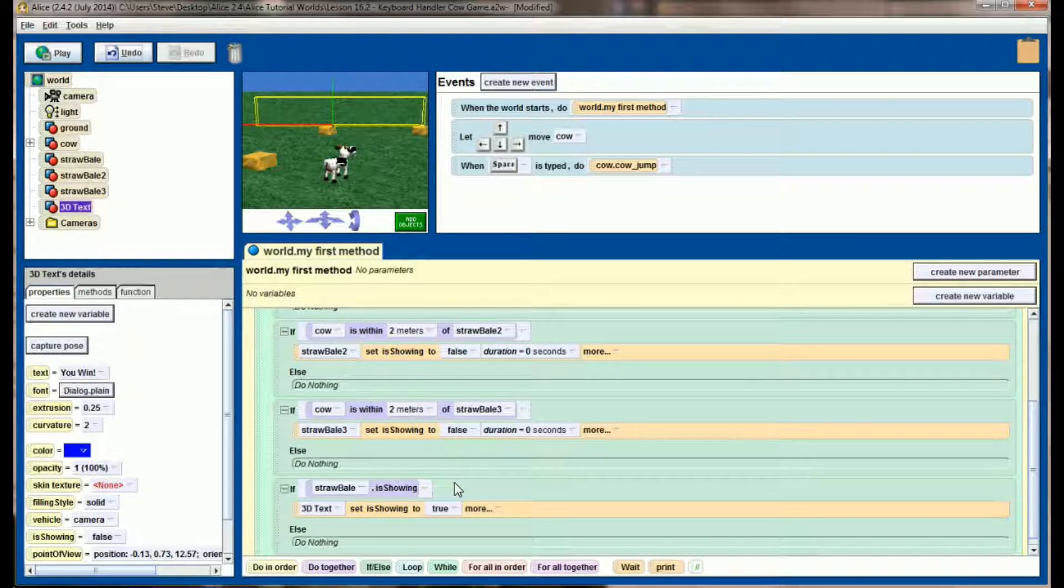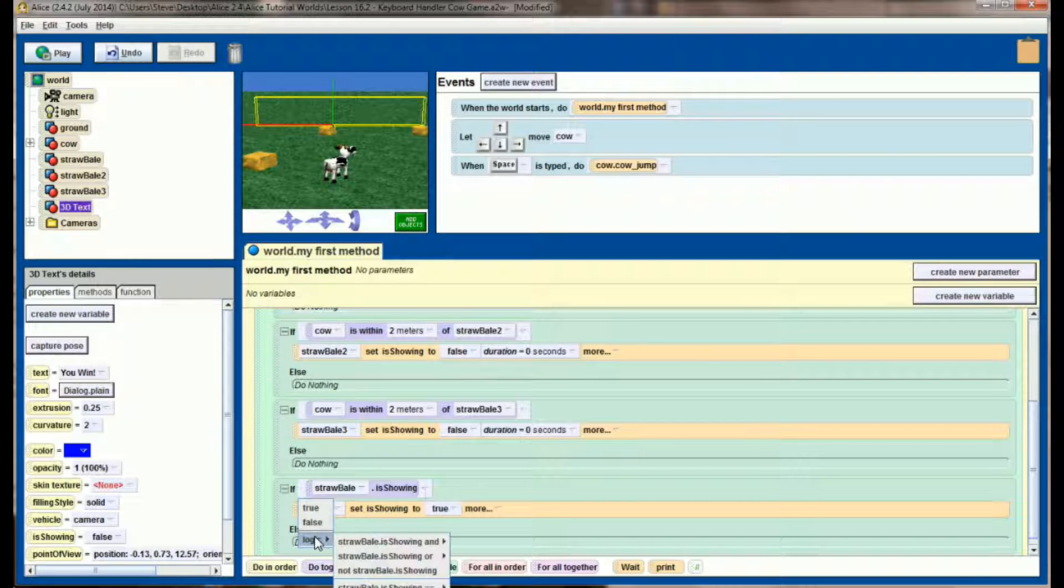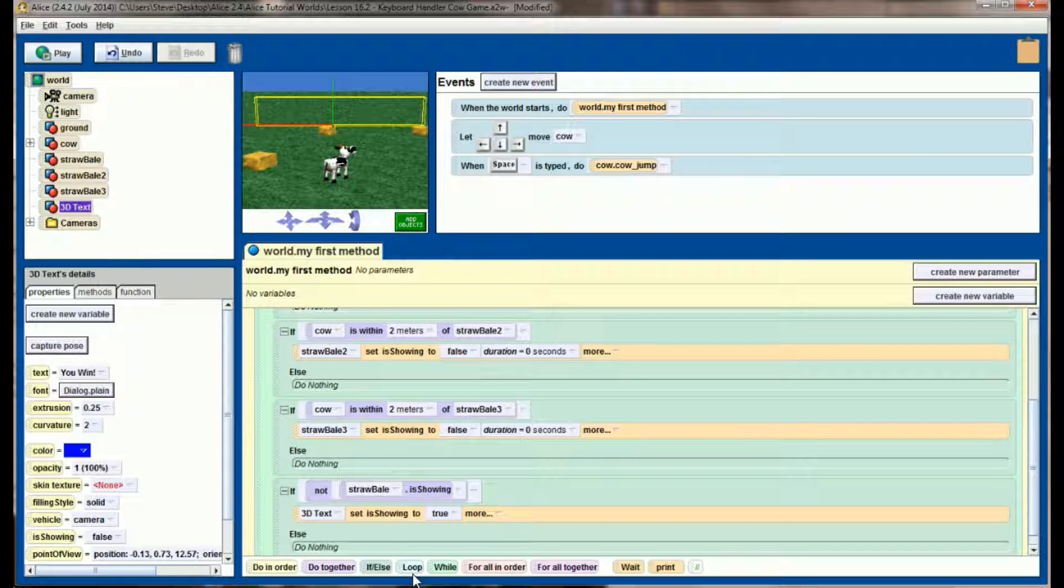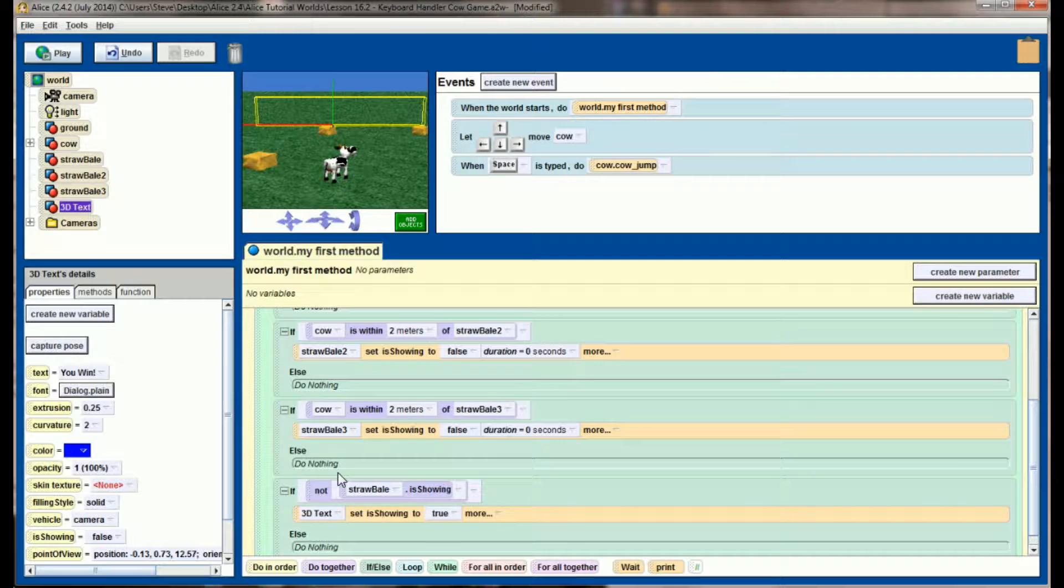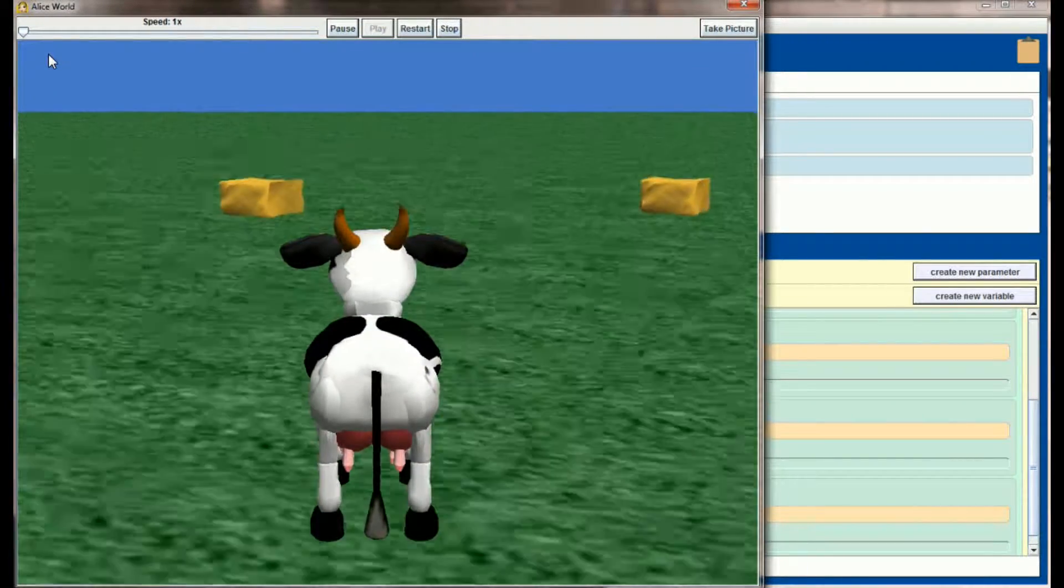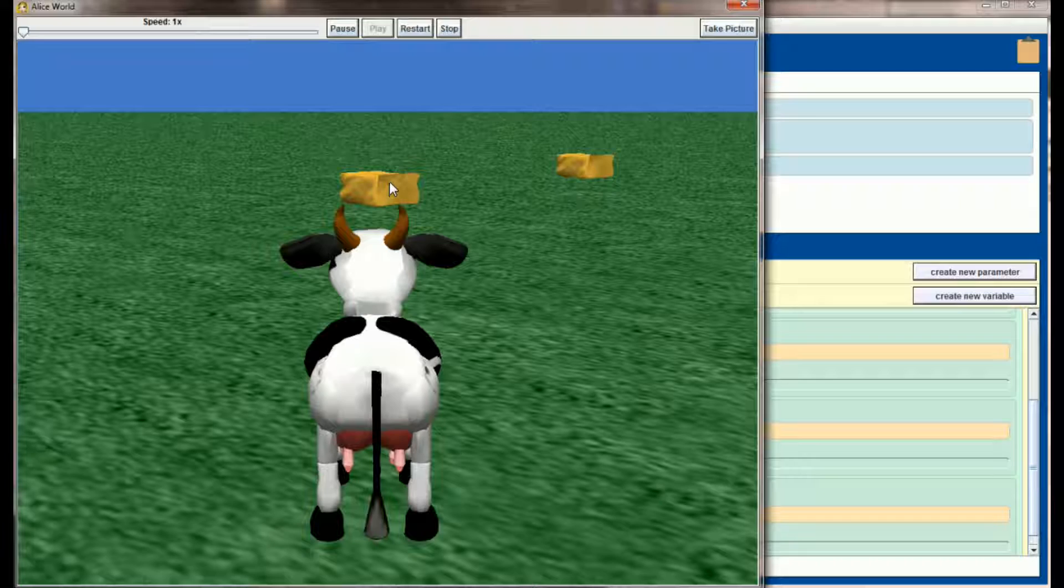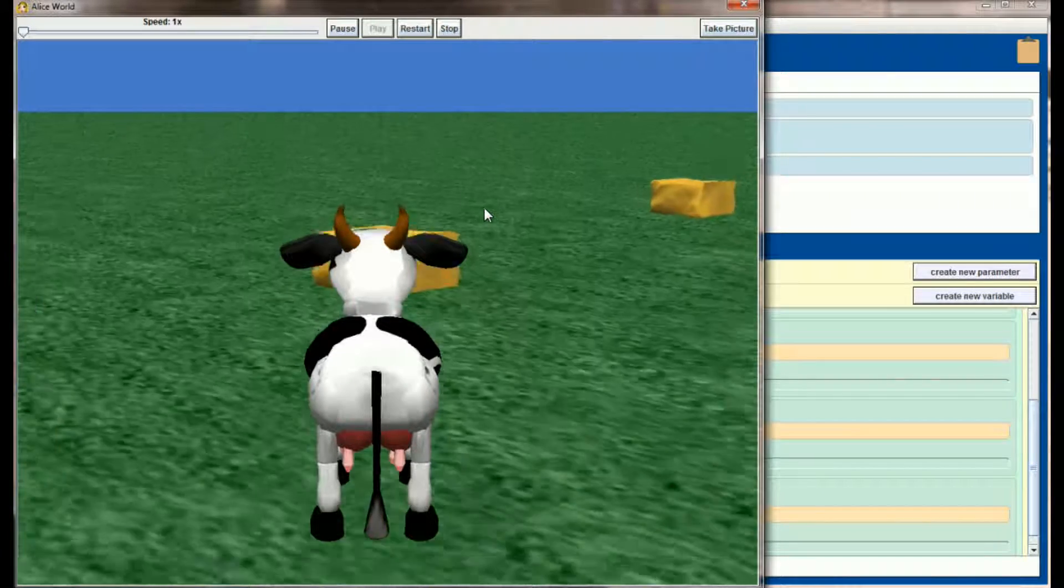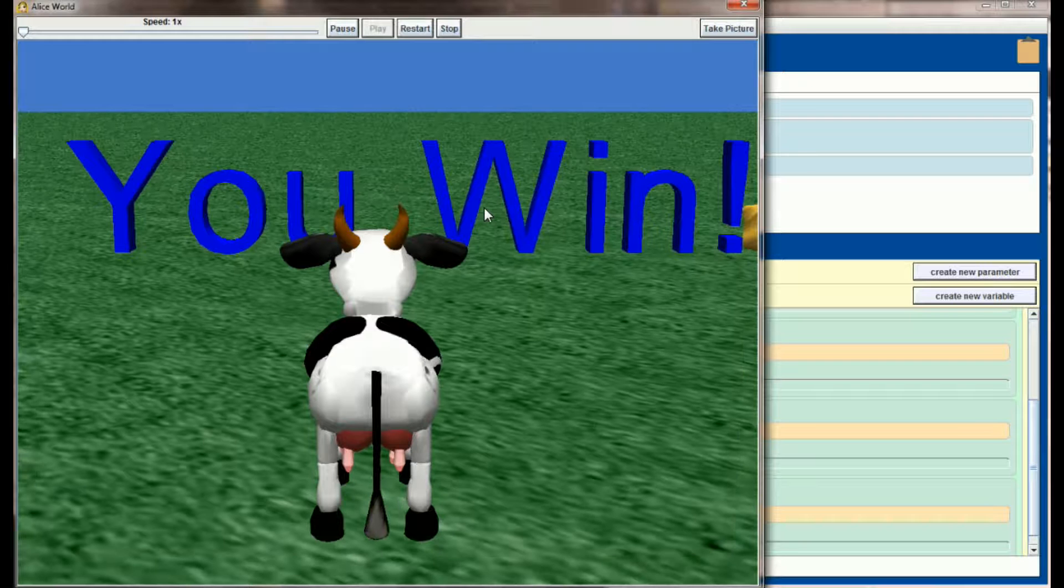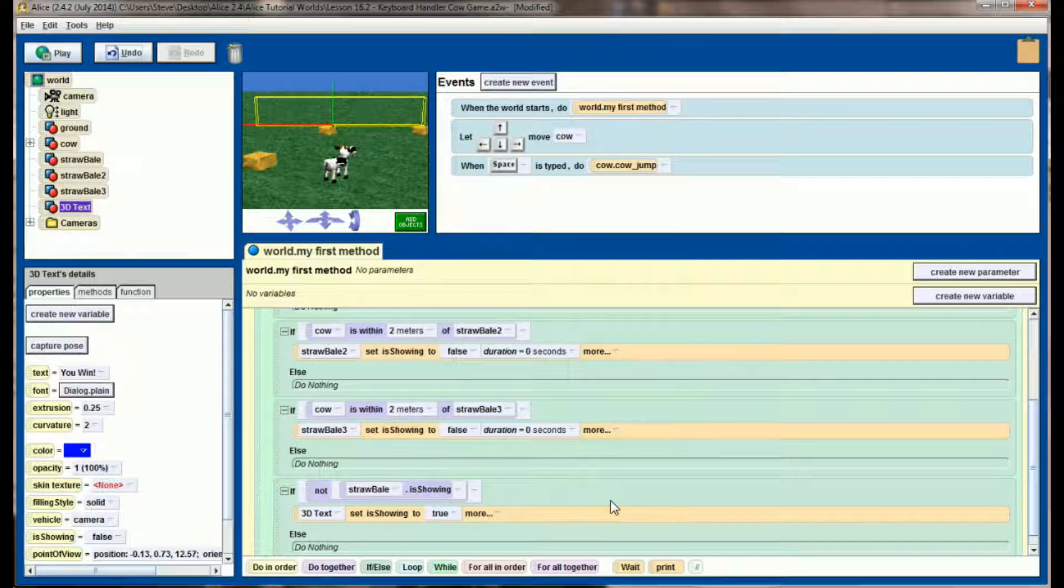The way you're going to tell Alice that you want to check that is by clicking on this little arrow next to is showing, going to logic and selecting 'not straw bale is showing.' In other words, we're checking to see is the straw bale currently not showing. If I hit play right now, I can see the 'you win' message is invisible, and the only hay bale we're checking right now is hay bale number one. When my cow eats hay bale number one, the 'you win' message displays in front of the screen.